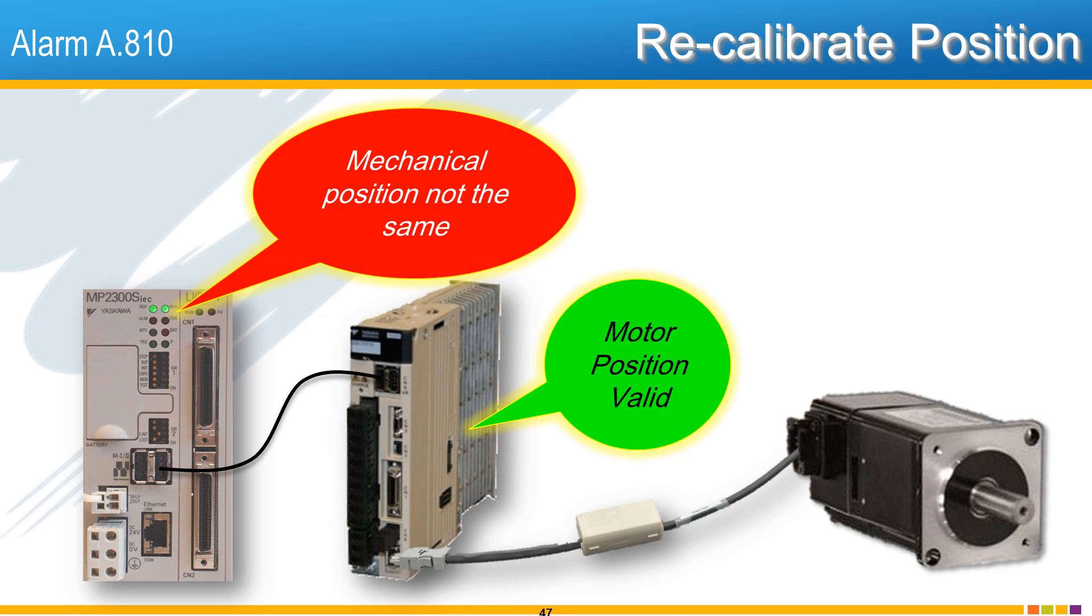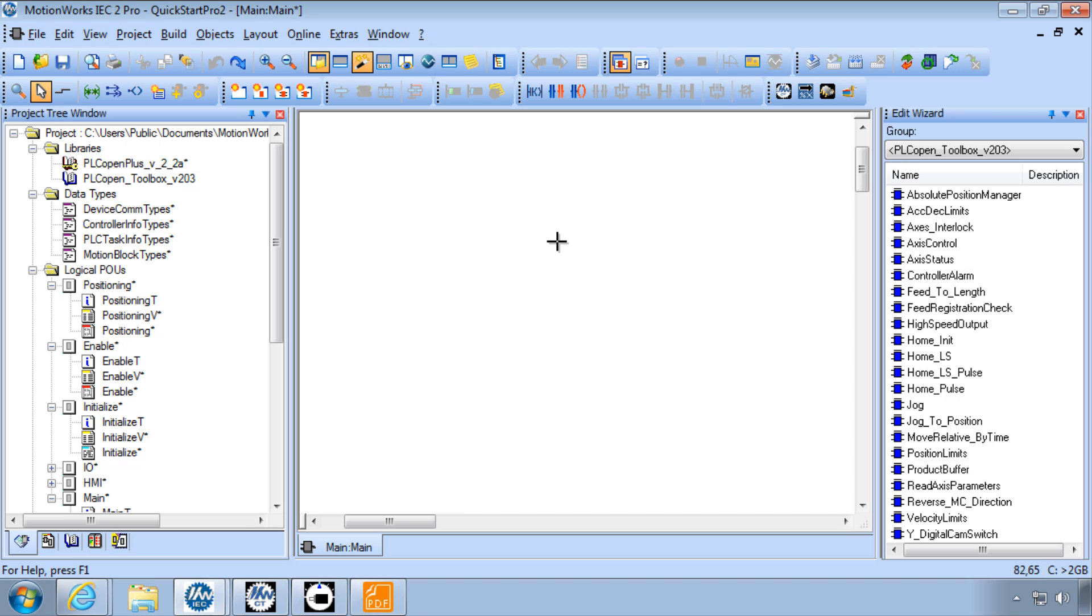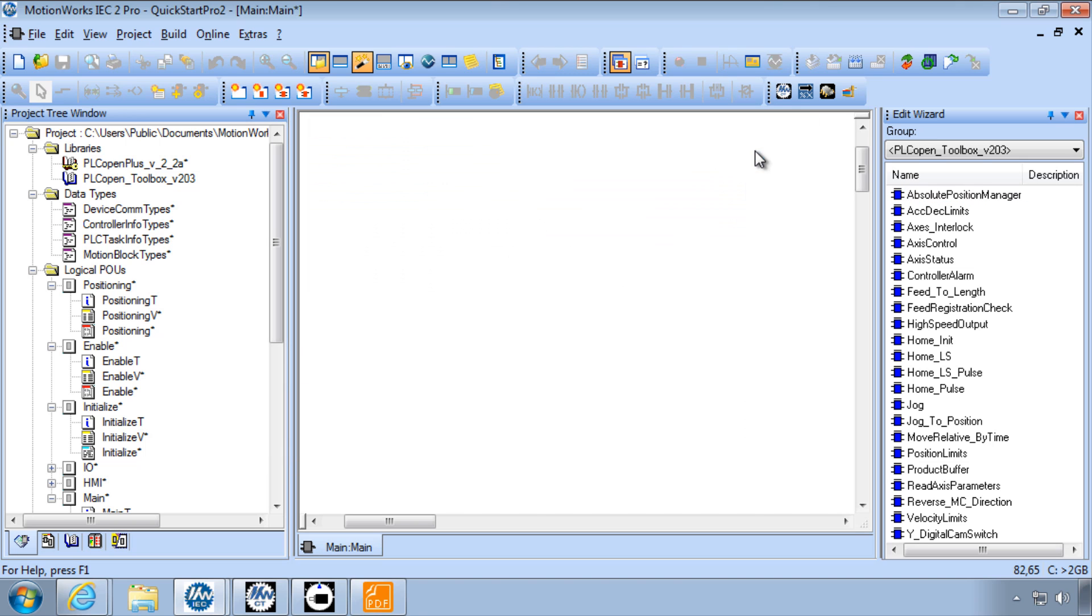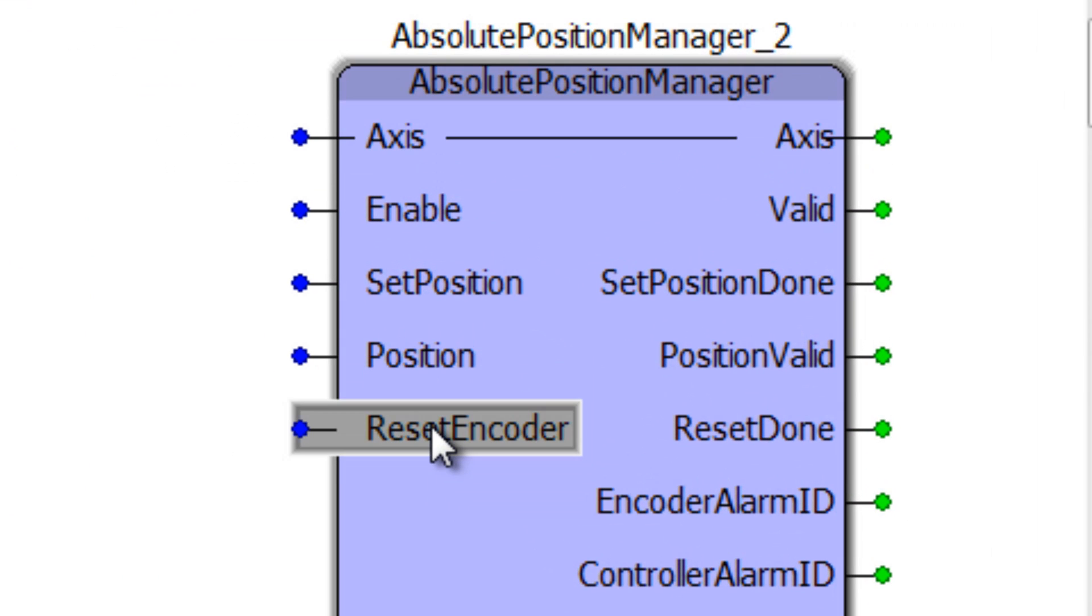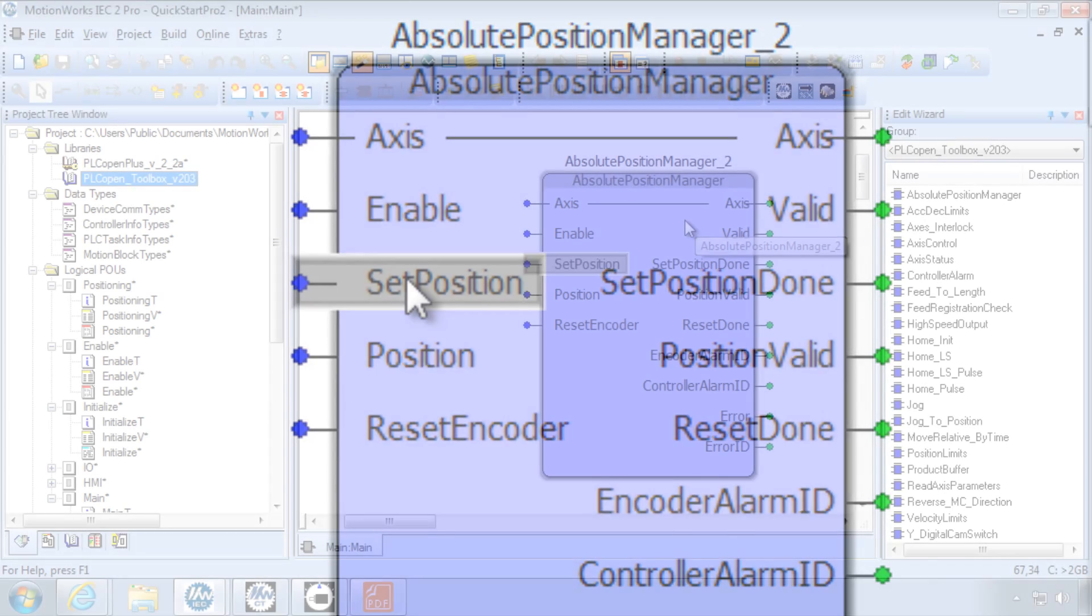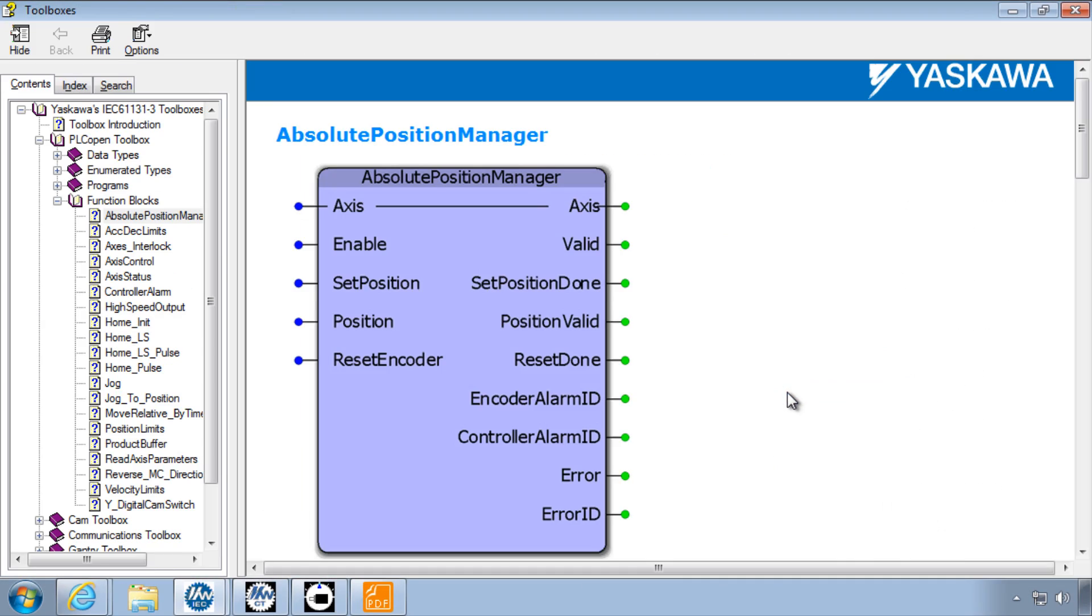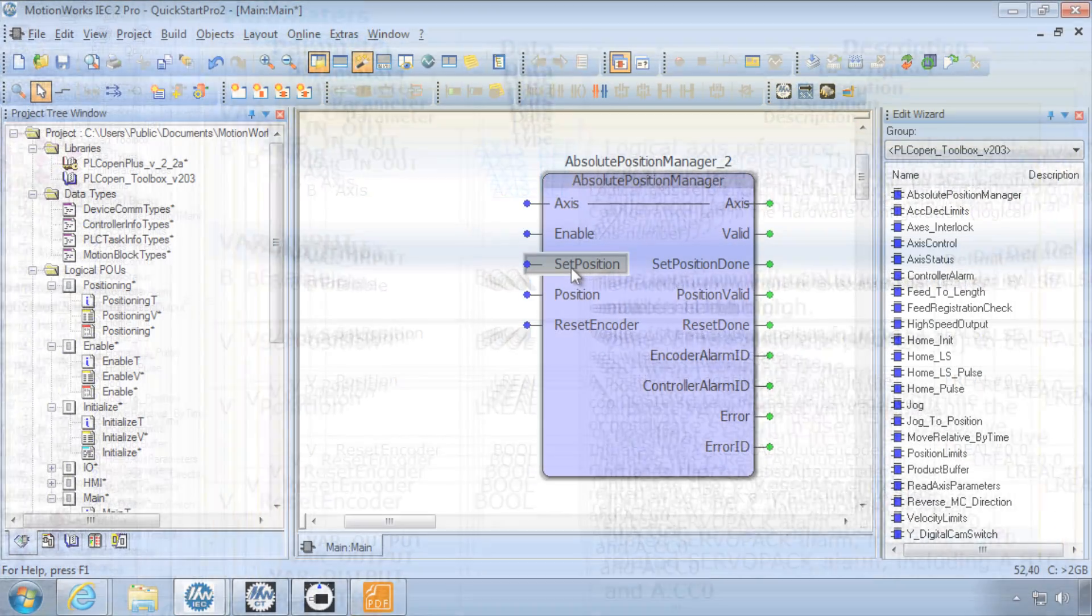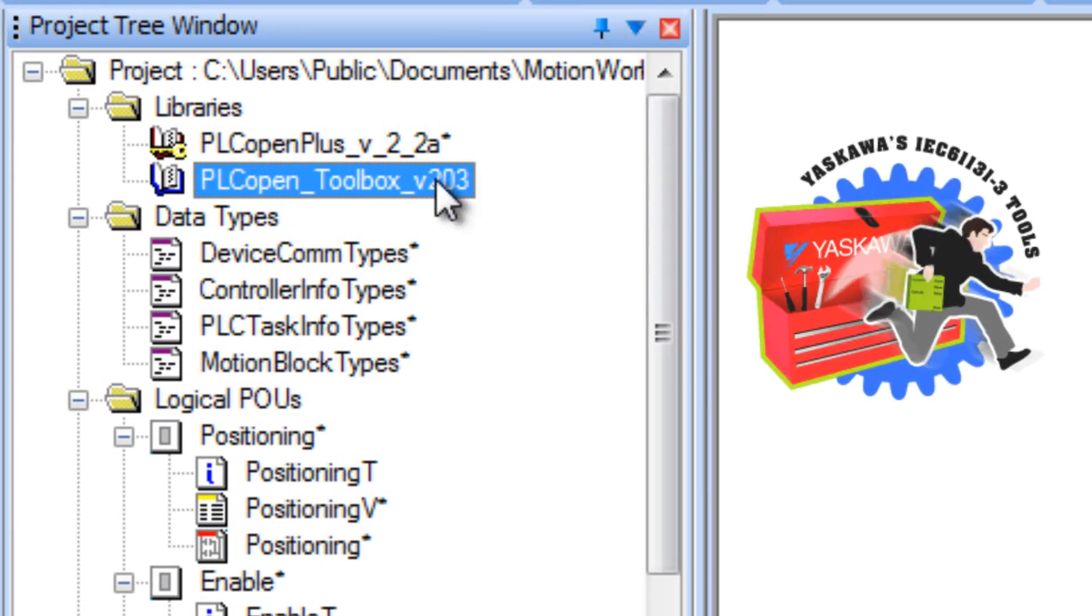If you are involved in the programming of the MPIEC controller, we suggest using the Absolute Position Manager function block. You can use it to clear alarm A.810, to detect whether or not the position from the absolute encoder is valid, and to set the zero position. This fourth method allows the entire process to be self-contained, sequenced, and customized within the machine without connecting a PC. Absolute Position Manager is part of the PLCopen Toolbox user library, available for free from yaskawa.com.